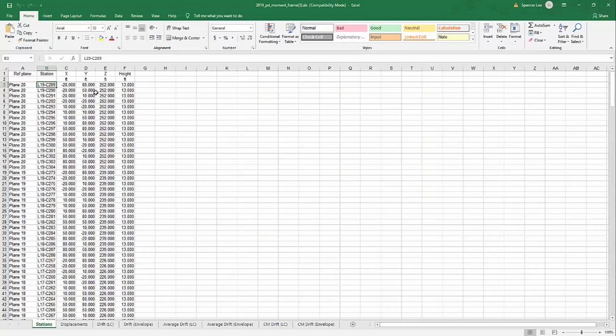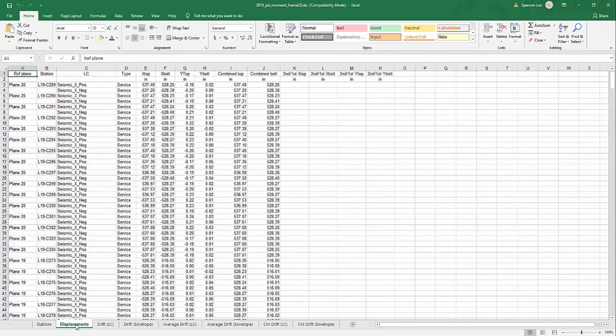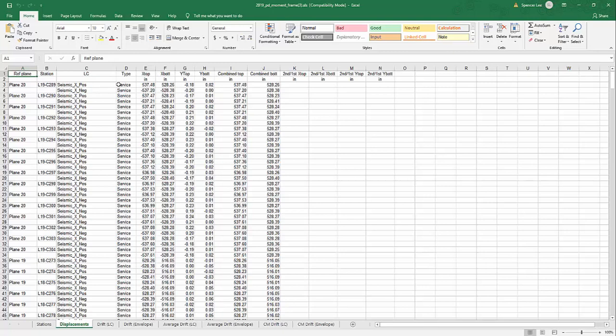We have the coordinates of the column, X, Y, and Z, and also the story height for that particular plane. We also have a tab for displacements. So for each column location, for the selected combinations, seismic X positive and negative, the type of combination, service, no code check, strength. Here we have the values for displacements.